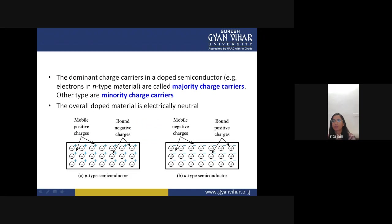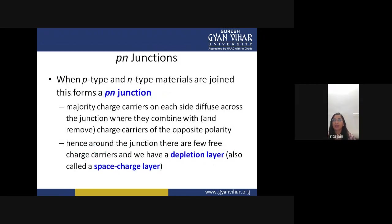In n-type semiconductors, the excess negative charges are the majority carriers and bound positive charges are fixed. In p-type semiconductors, mobile positive charges (holes) are in excess. When p-type and n-type materials are joined, this forms a PN junction. Majority charge carriers on each side diffuse across the junction where they combine with charge carriers of opposite polarity.